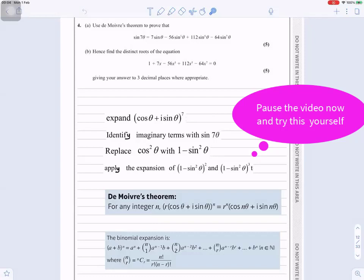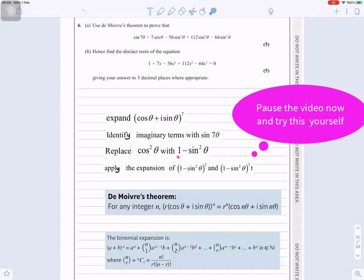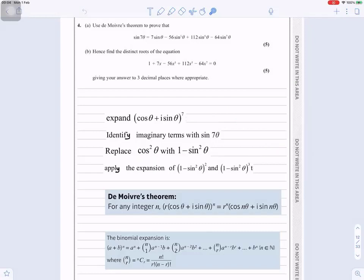The first thing we need to do is to expand (cosθ + isinθ) all to the power 7. After that, we need to identify the imaginary terms with sin(7θ). Then we will replace cos²θ with 1 minus sin²θ, and we'll apply the expansion of (1 minus sin²θ)² and (1 minus sin²θ)³.